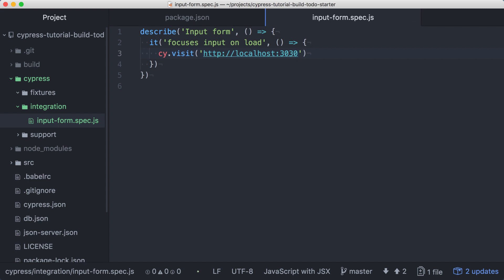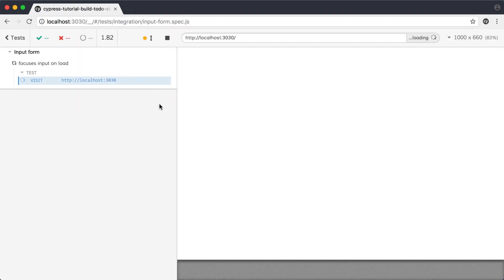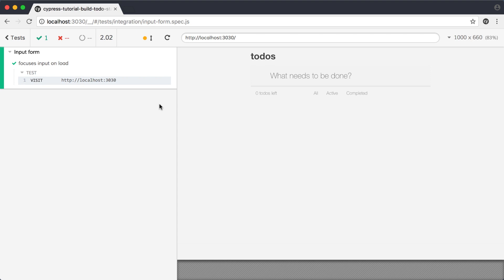Before we continue, we should make sure we can reach our application. So in Cypress, I'll click on the input form spec to launch the Cypress runner and run this test. When the spec runs, we'll see that the command log shows the description from the describe block, the individual test description, as well as the log entry for the visit command that we issued. The page has also been loaded in the application preview. Now that we know our project is properly set up, we can move on to implementing some features and testing them as we go.